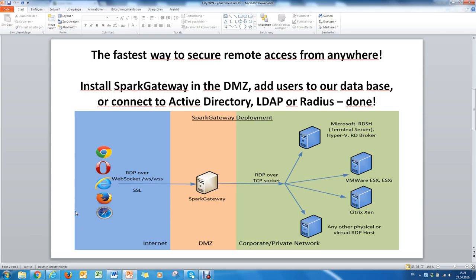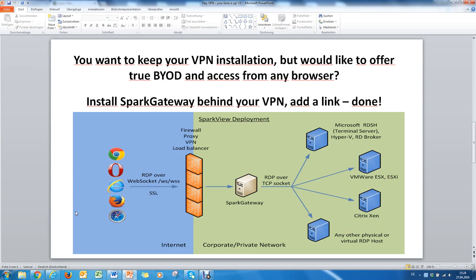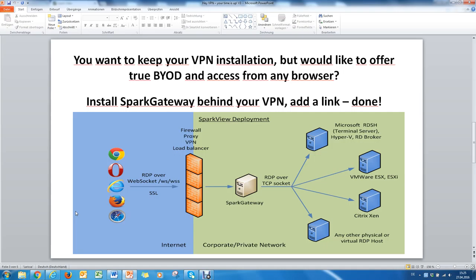You can also use Spark Gateway together with your already existing VPN infrastructure. That's not a problem. You just add a link to your VPN appliance and you are now able to use HTML5 enabled traffic. Go to the VPN, authenticate yourself and then use Spark Gateway to translate into RDP and reach your targets.